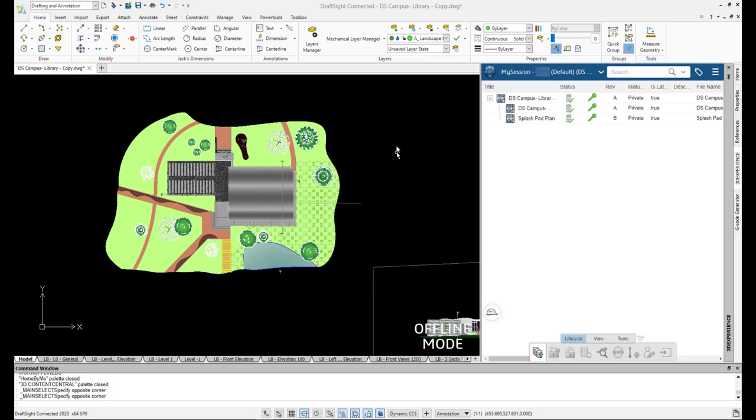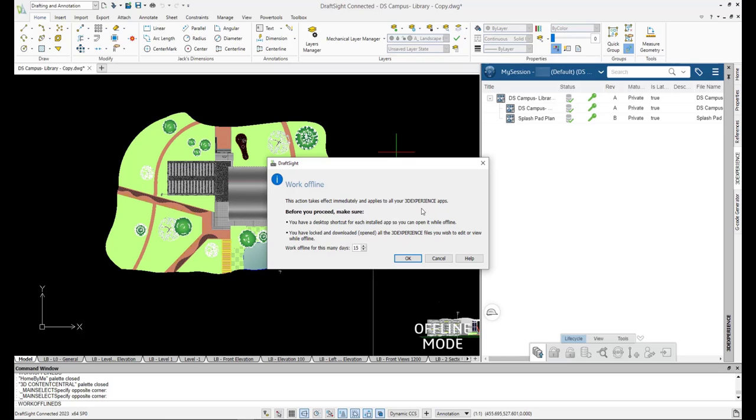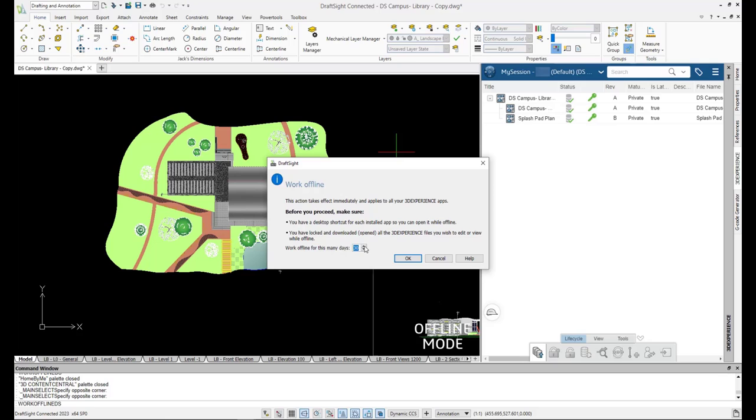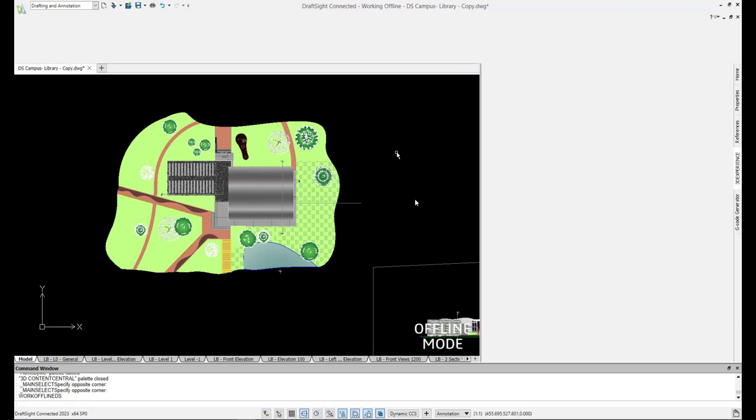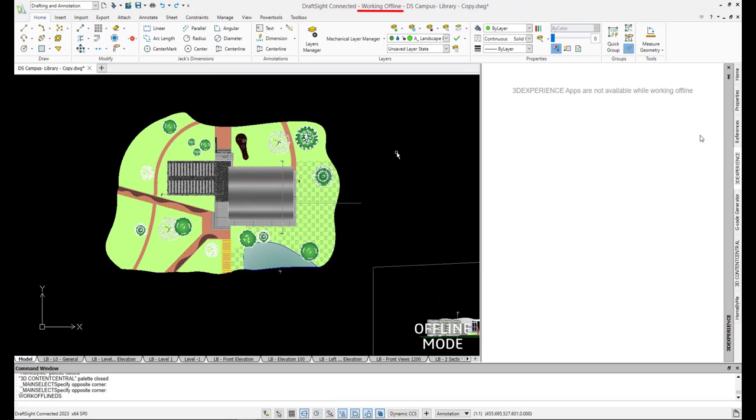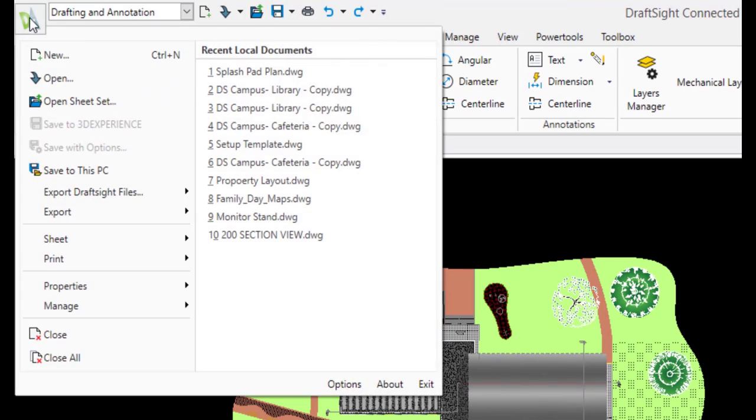In today's world of a dynamic and flexible work environment, it is a necessity to have the ability to stay productive when you may not have immediate internet access. In order to activate offline mode, click the drop-down Help button located in the ribbon and select Work Offline. It is important to note that you must have a desktop shortcut to any 3DEXPERIENCE app you are planning to use offline, and you lock and download all 3DEXPERIENCE files you want to edit or view while offline. Next, you can choose how long you are planning on working offline, up to 30 days. By selecting OK, you will initiate offline mode. Now that we are offline, seen on the application bar in the 3DEXPERIENCE panel, we can only save files locally to our PC and are not given the option to save to 3DEXPERIENCE platform, as you can see with the block Save options.